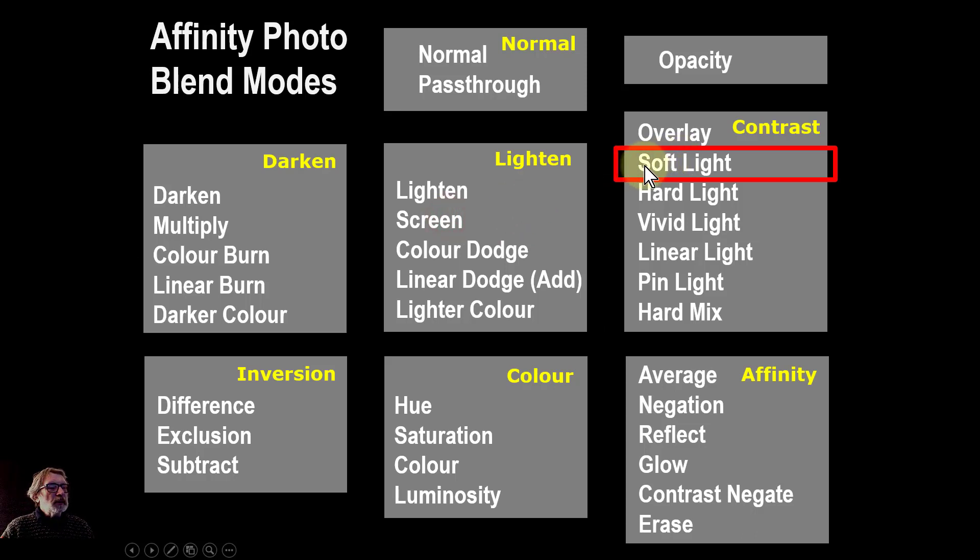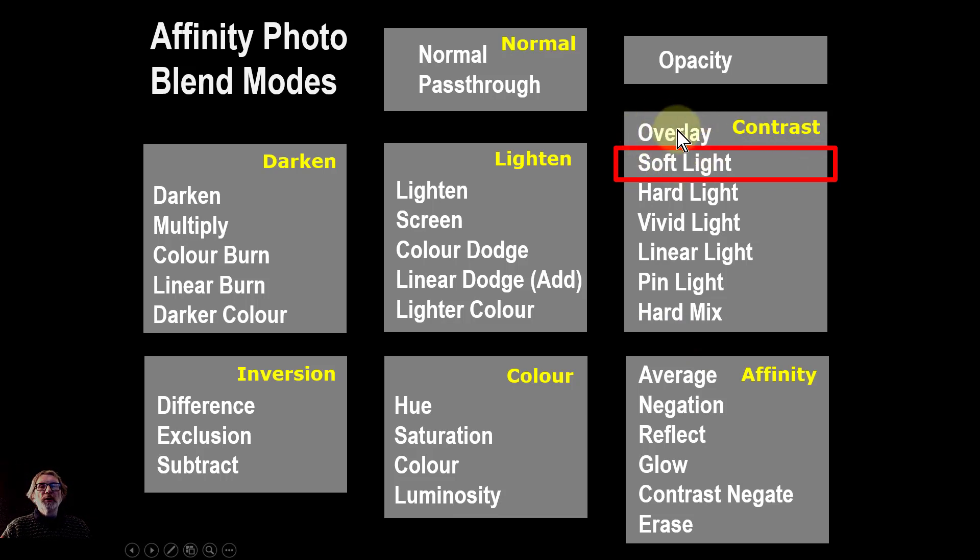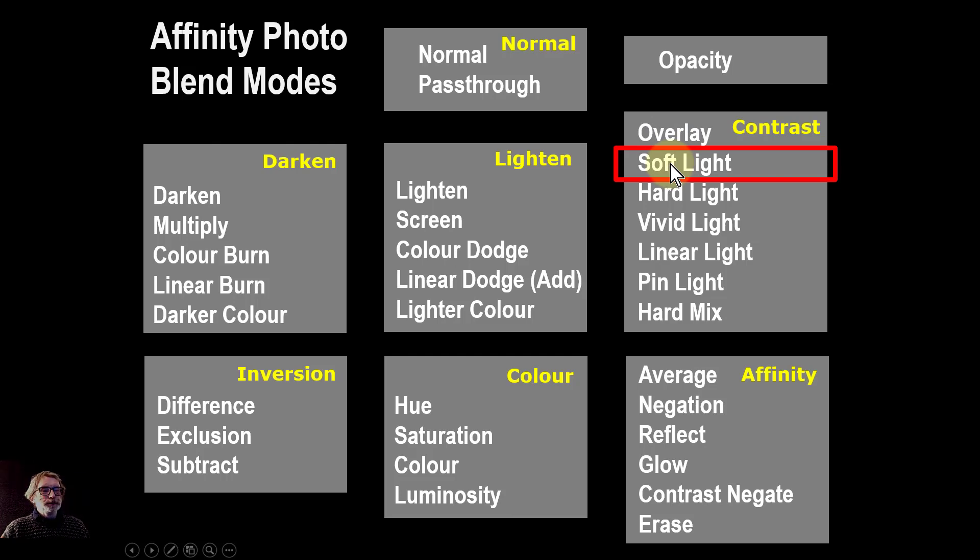The soft light blend mode is the second one in the contrast group, and overlay and soft light are by far the most common ones to use, so this is a very useful one.